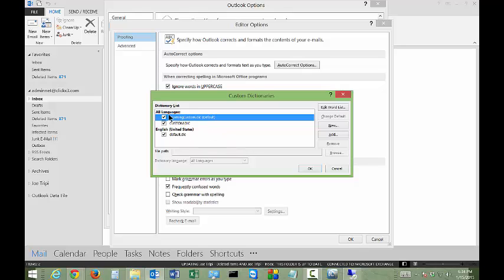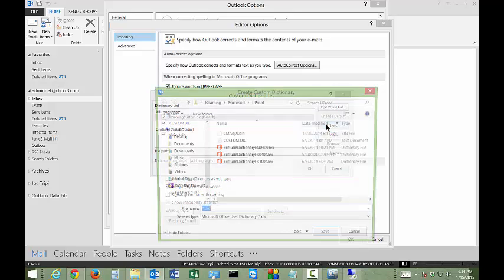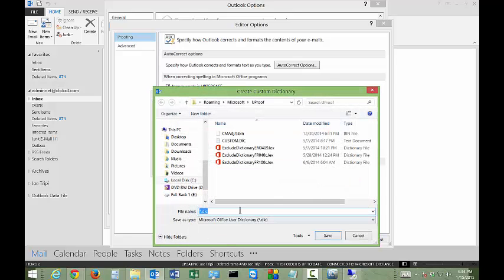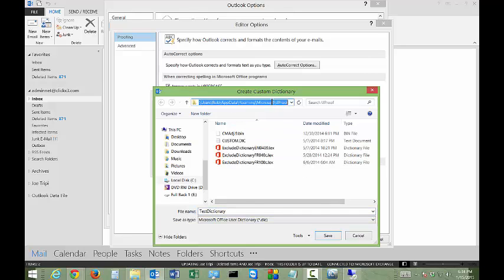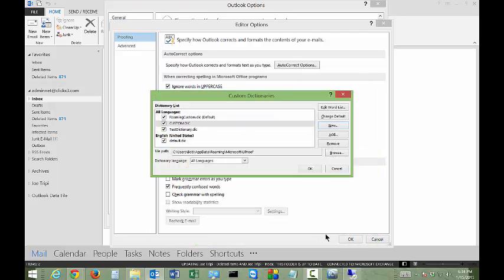By default you're going to see the three dictionaries that came with it. We're going to go ahead and click new. We're going to call this a test dictionary and we'll save it in the default location which is the uProof folder.